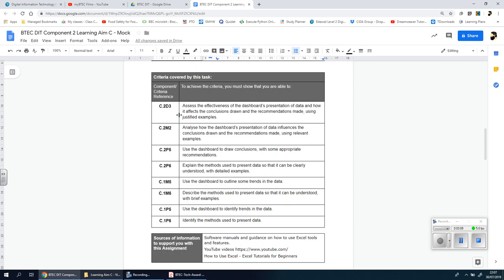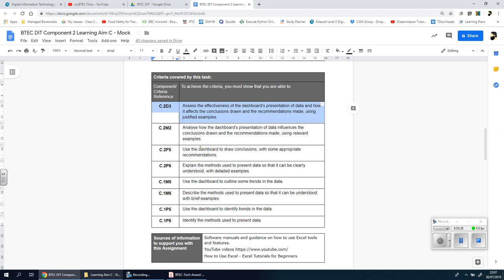As always you have the table here which outlines what you need for each grade, this here being the highest grade you can get. So to get that top end mark you need to assess the effectiveness of the dashboard's presentation of data and how it affects the conclusions drawn and the recommendations made using justified examples. You need to read through these as well.